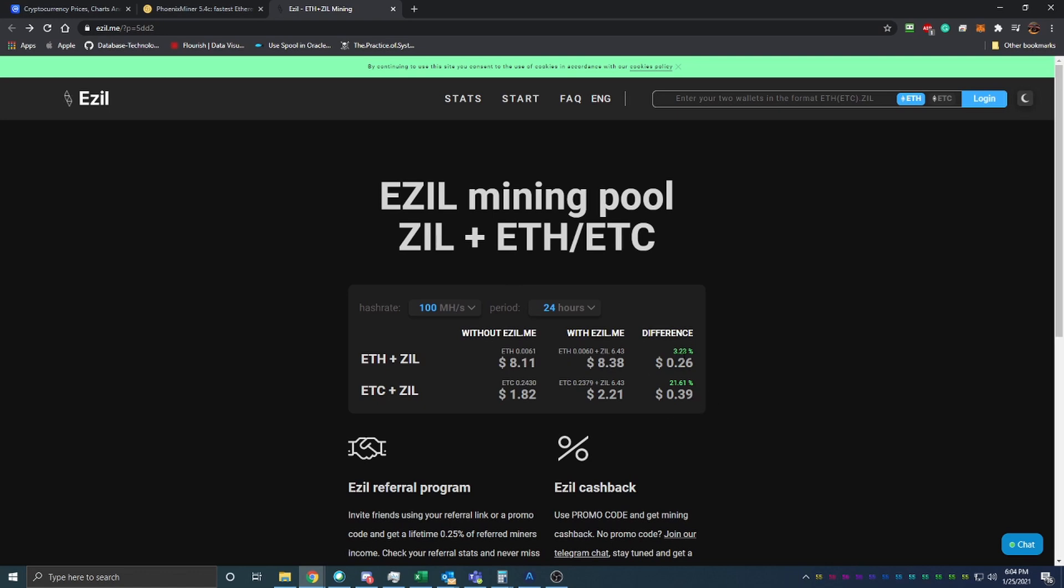You can see that it is a 26 cent difference, so it's not huge, but like I said, you're mining 6 Zill a day. So if that goes up in price, that's automatic profits for you since you were already mining anyways.